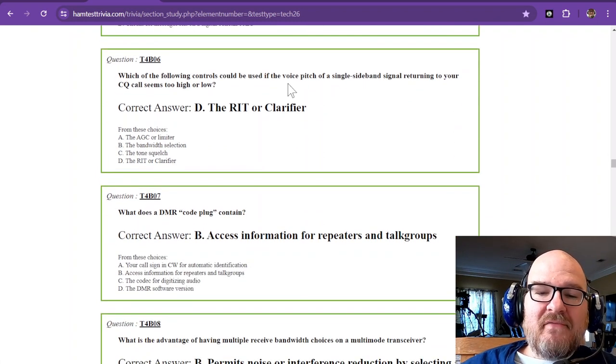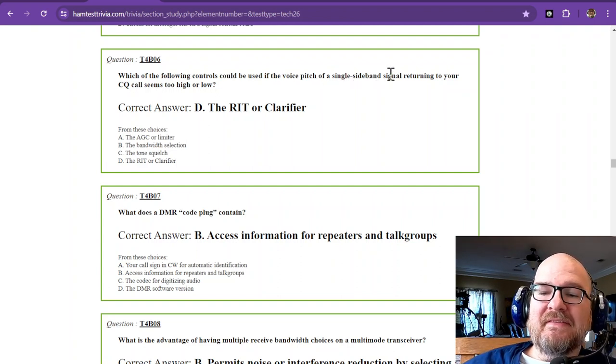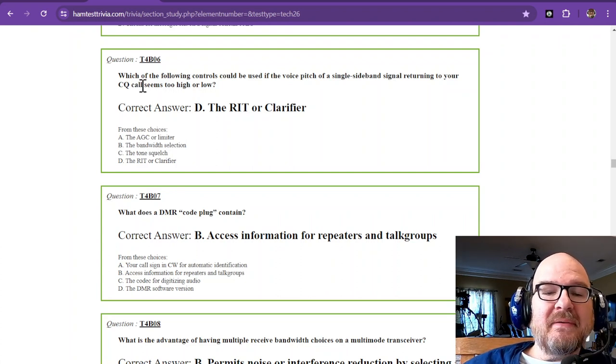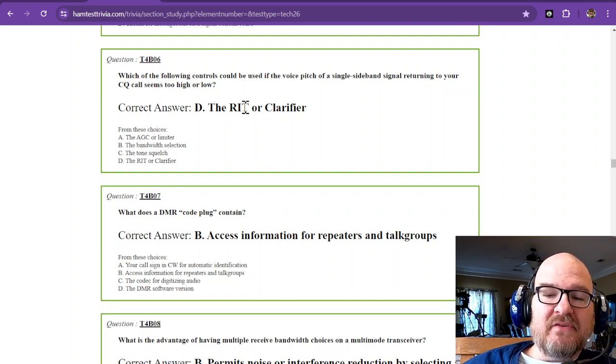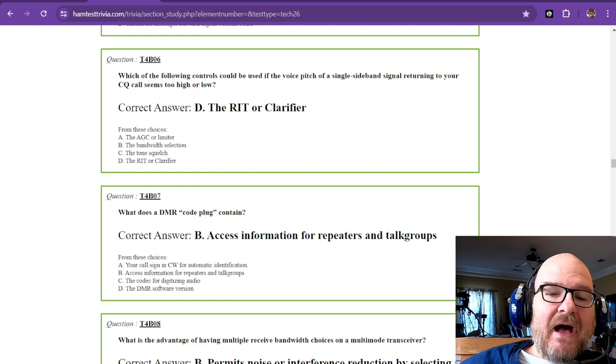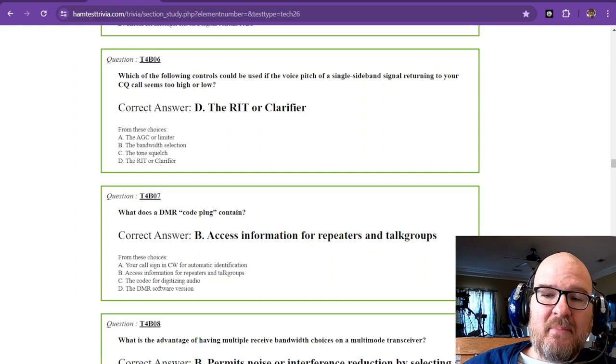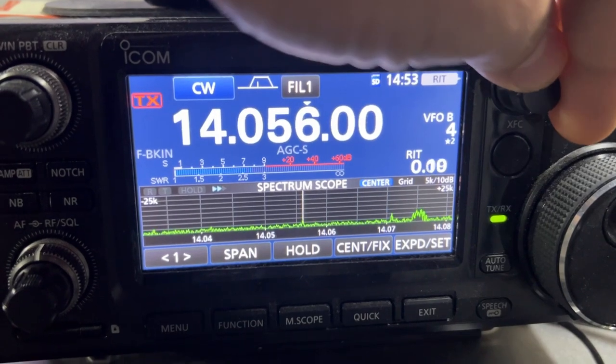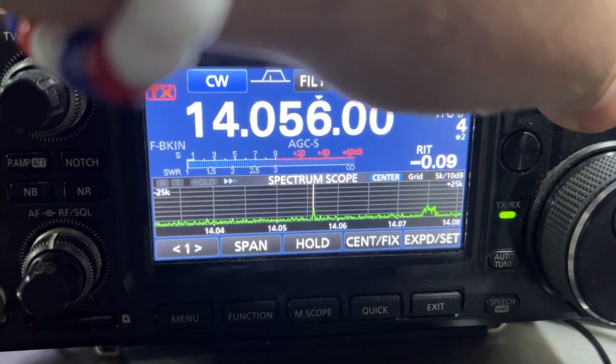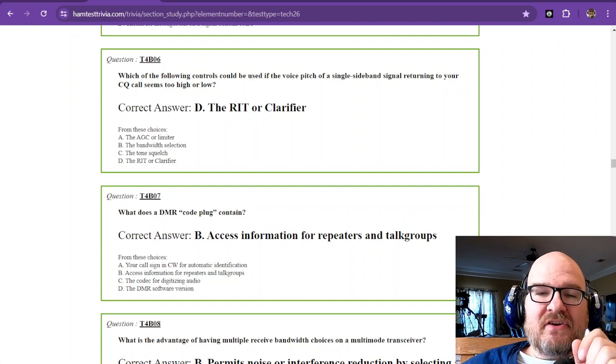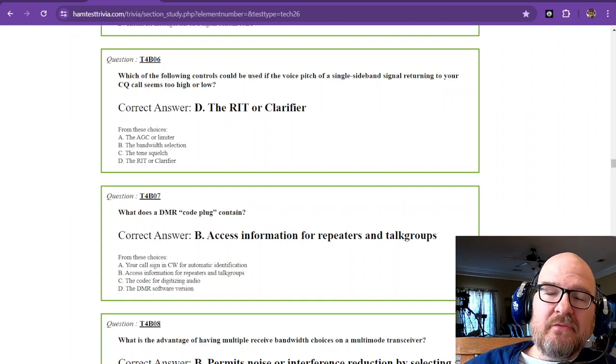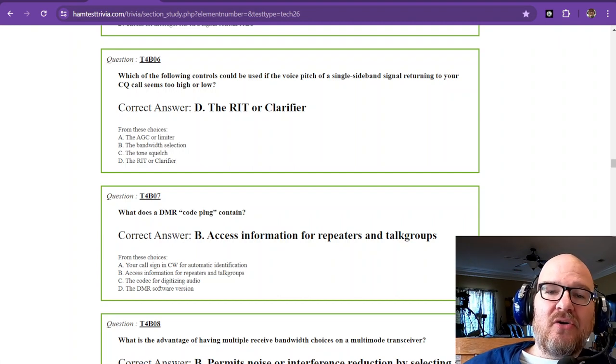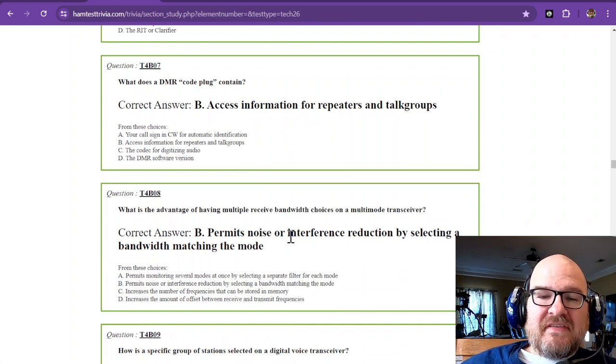I have a video for this next one. Which of the following controls could be used if the voice pitch of a single sideband signal returning to your CQ call seems too high or low? The answer is the RIT, or receive incremental tuning, or the clarifier. In the video that I'm about to show, I used CW to use the RIT so you could hear the change in the pitch. You could hear and see as I turned the knob, the pitch went up or down. You can practice that if you want to listen to somebody who's calling CQ or listen to a conversation. You can turn that RIT and listen to how they start to sound like a Star Wars character.